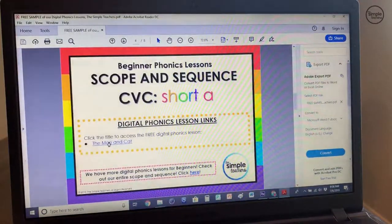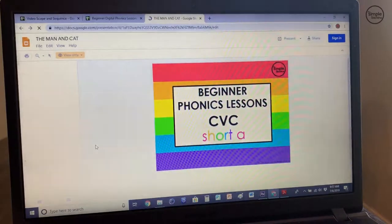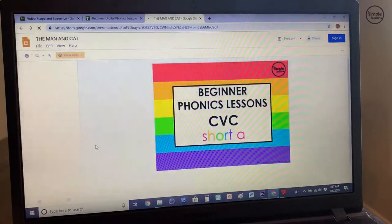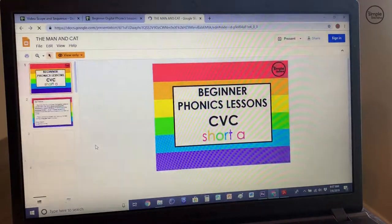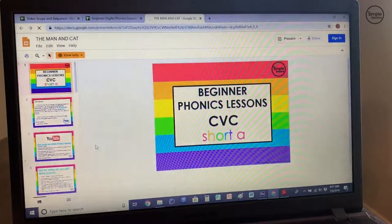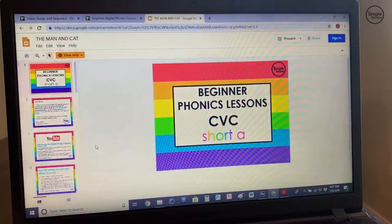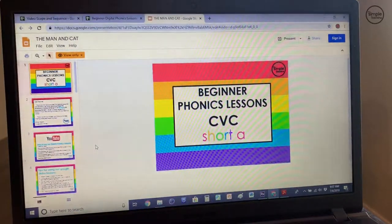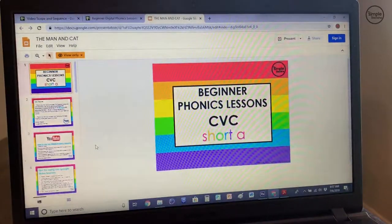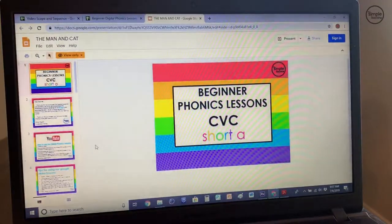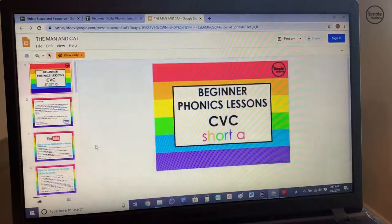I'm going to go ahead and click that title. It'll pull up a Google Slide. If you've never used Google Slides, we highly recommend you playing around with this before you actually teach it. There are a couple of things you'll need to know that I'll go through, so make sure you watch this part. Google Slides are basically like a PowerPoint, but online.